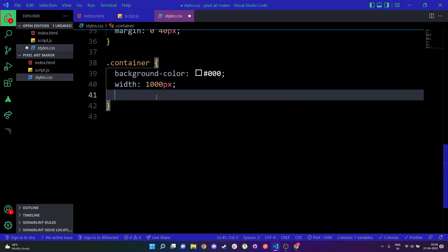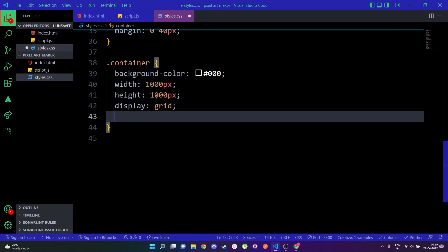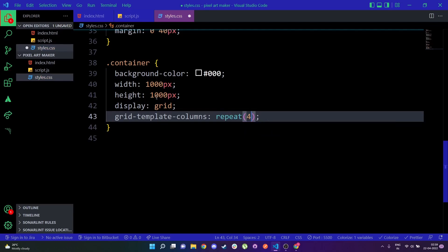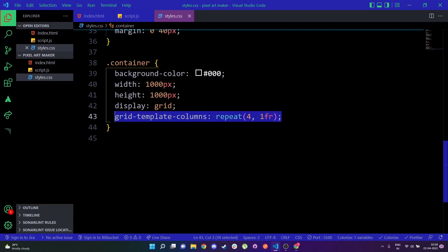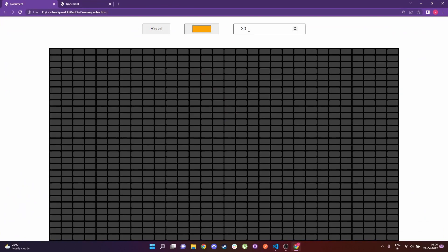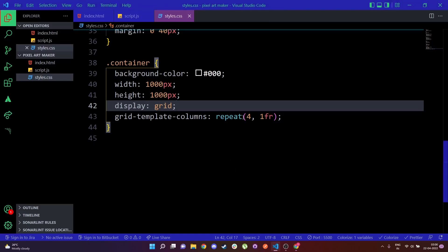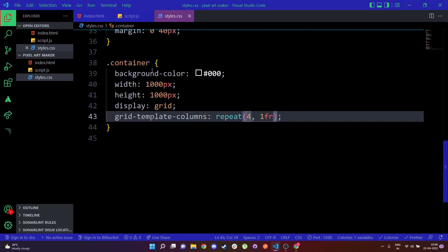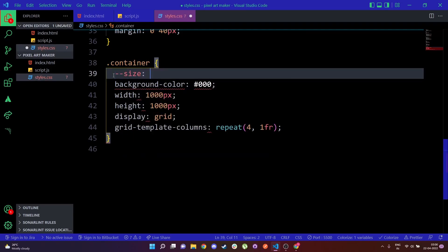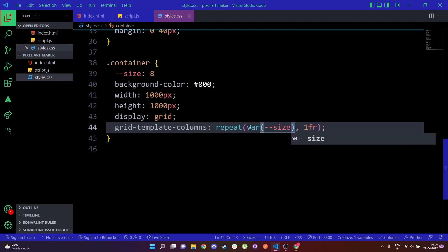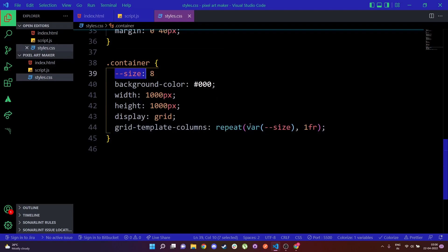For the container I'm going to add a background color of black, width of 1000px, height of 1000px, display grid, and then set grid-template-columns and grid-template-rows. I'll use repeat with a value of four and one fractional unit — so basically four columns and four rows — just as an example, because later we're going to add this value dynamically. I'll make a CSS variable above the container and pass it in there so we can reference it in JavaScript. For now I'll initialize a variable and assign 8 to it, named '--size'.